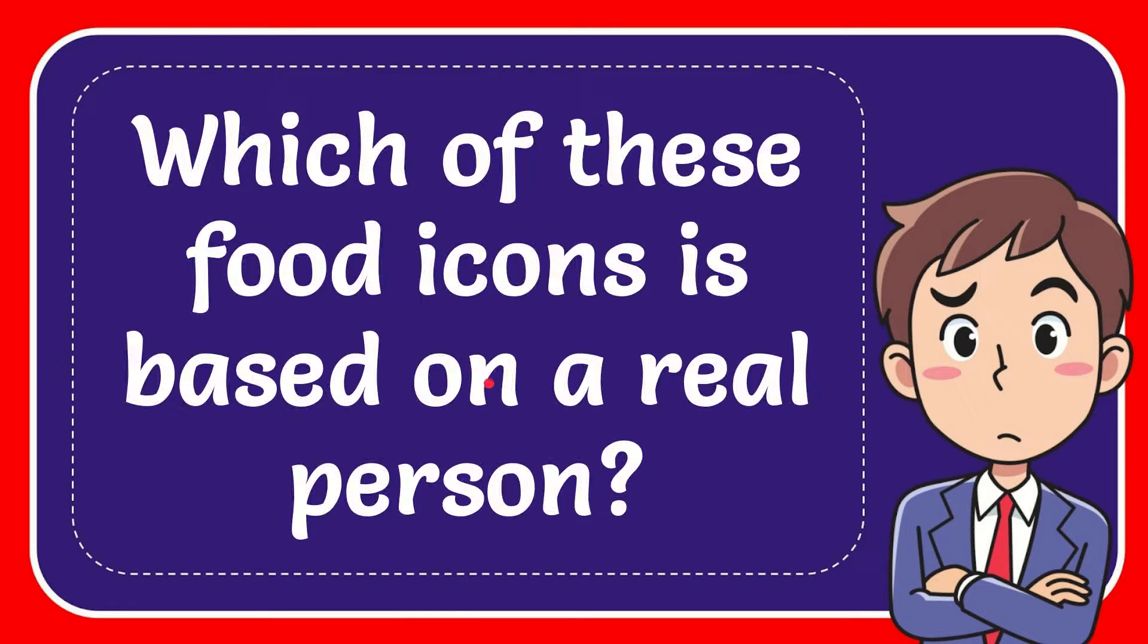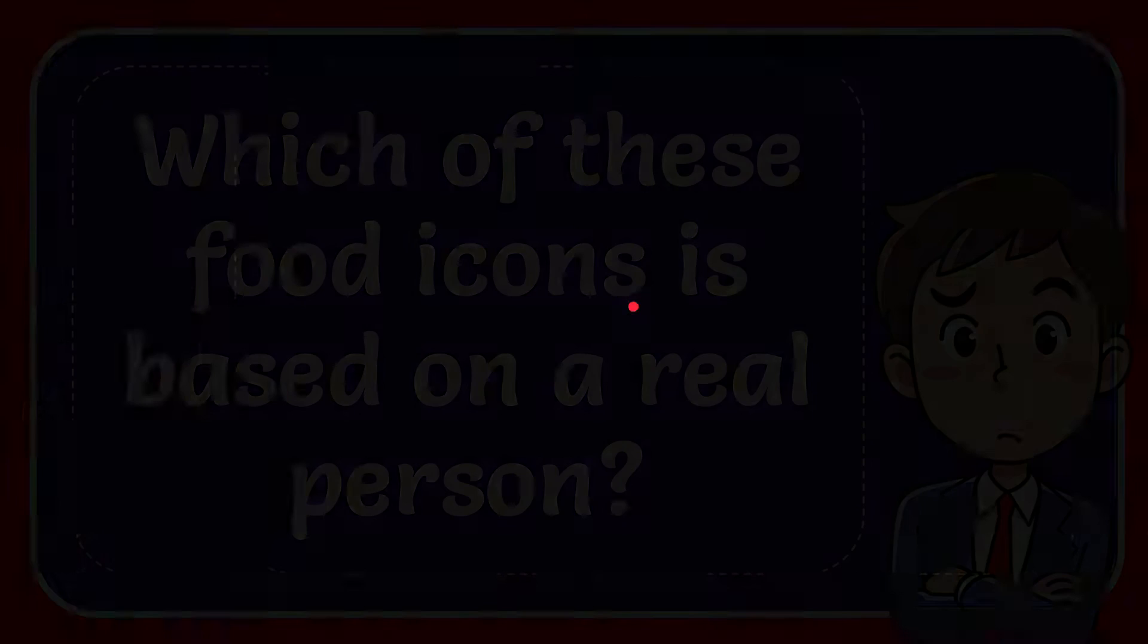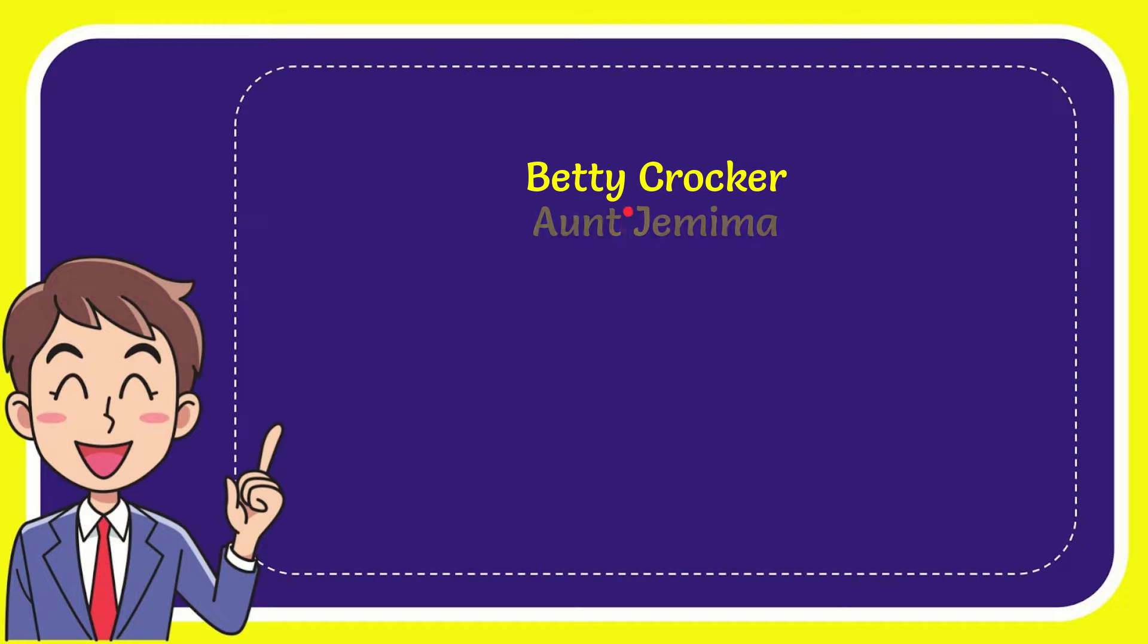In this video I'm going to give you the answer to this question. The question is which of these food icons is based on a real person? Well, I'll give you a list of the options and here's the list.